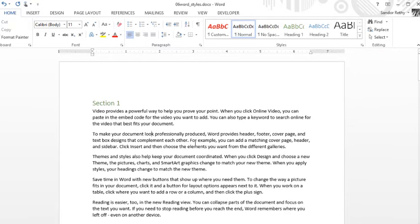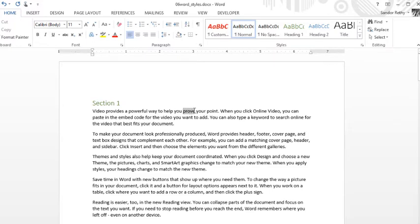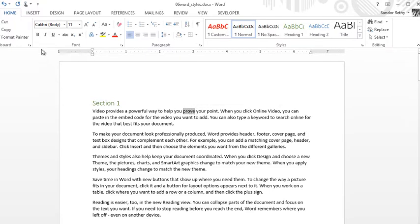Let's say you had a book and you wanted to mark words that were going to be part of your glossary, and you want those to be bold and italic. Instead of you having to go through and mark bold italic on all those words, because first of all it's two steps instead of one using a character style.